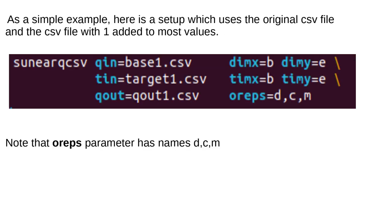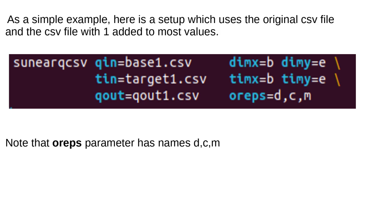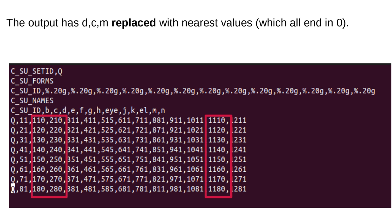As a simple example, here is a setup which uses the original CSV file and the CSV file with one added to most values. Note that OREPS parameter has names DCM. The output has DCM replaced with nearest values, which all end in 0.